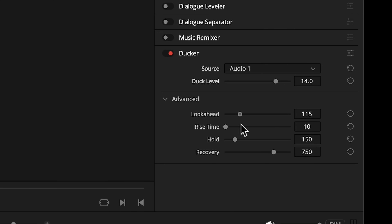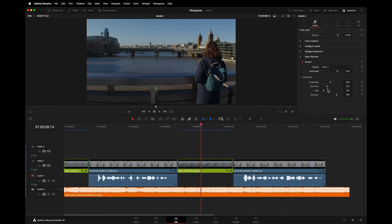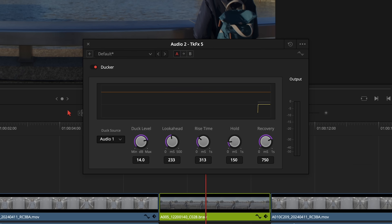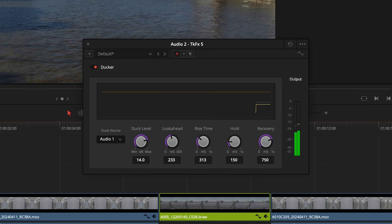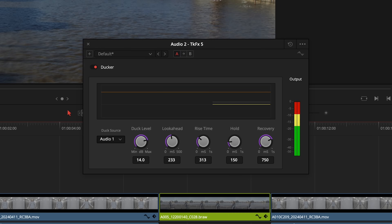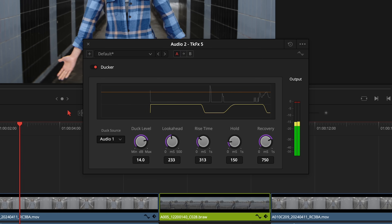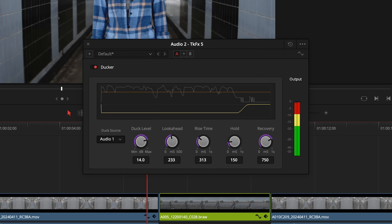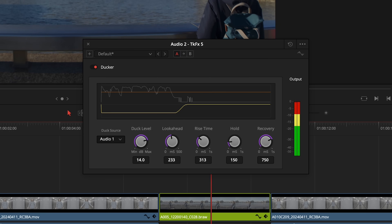Use the sliders to control things like how much the music gets turned down, how quickly it's attenuated, and how quickly the volume returns to normal. For example, if you want the music to duck more gently when someone starts to talk, try increasing the look-ahead time and the rise time. Clicking on the button will open the settings in their own window with a fantastic visualization that will help you configure the tool. Notice now with my adjustments how much more gentle the Ducker is.